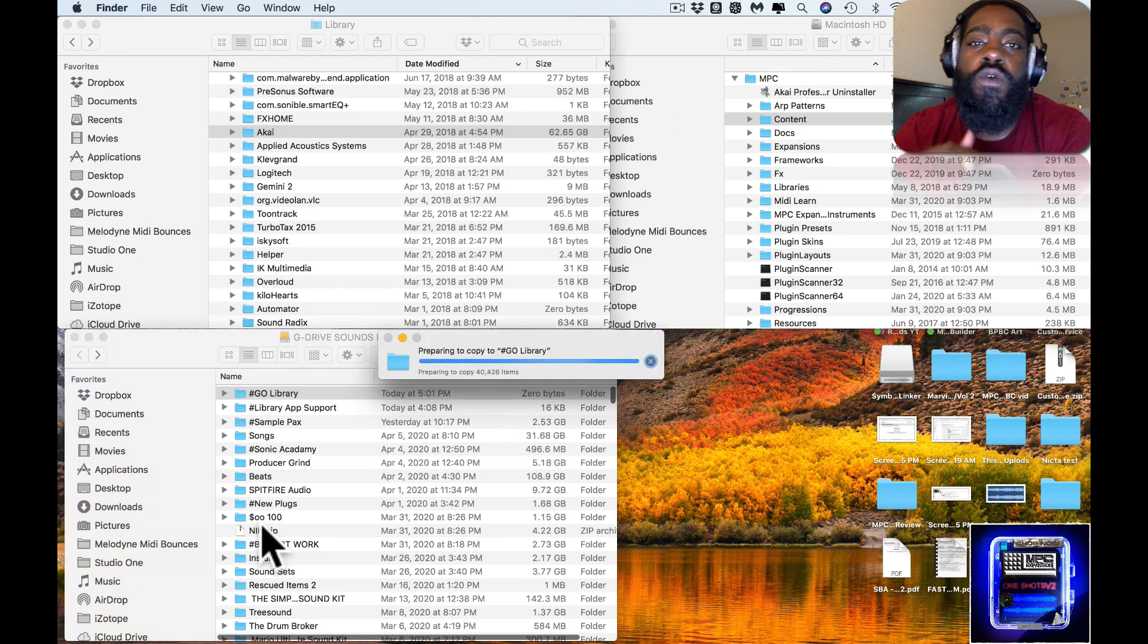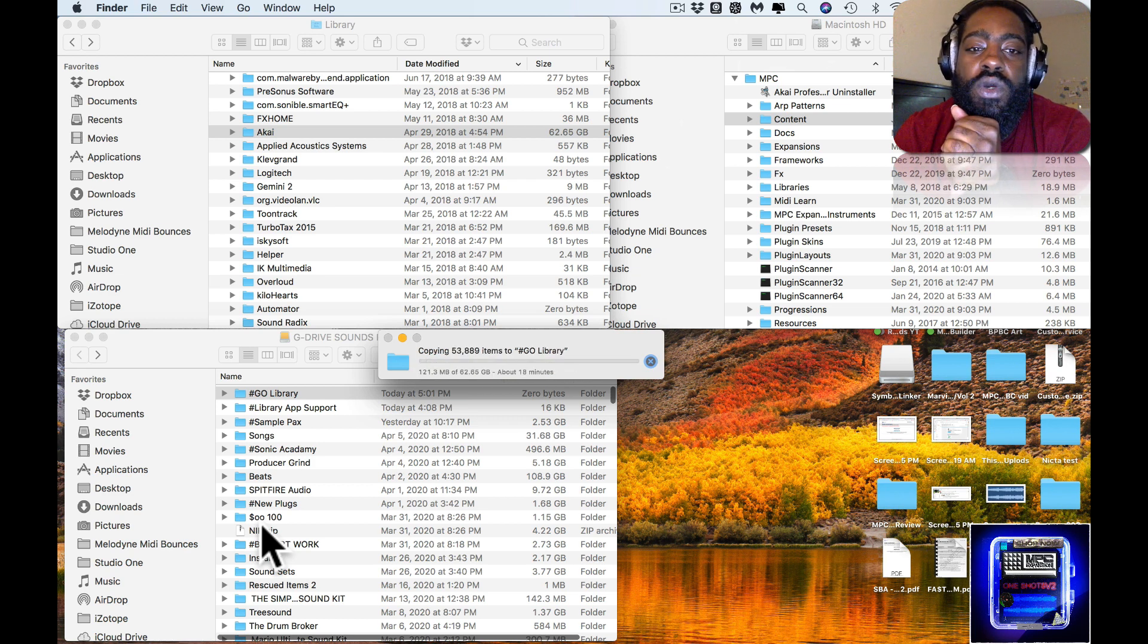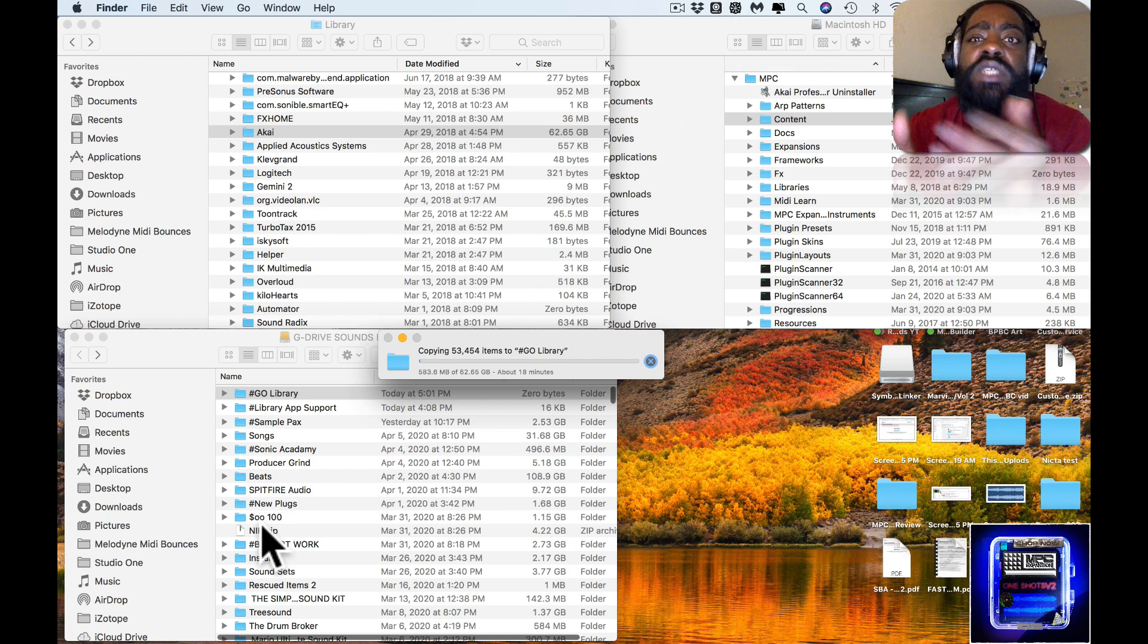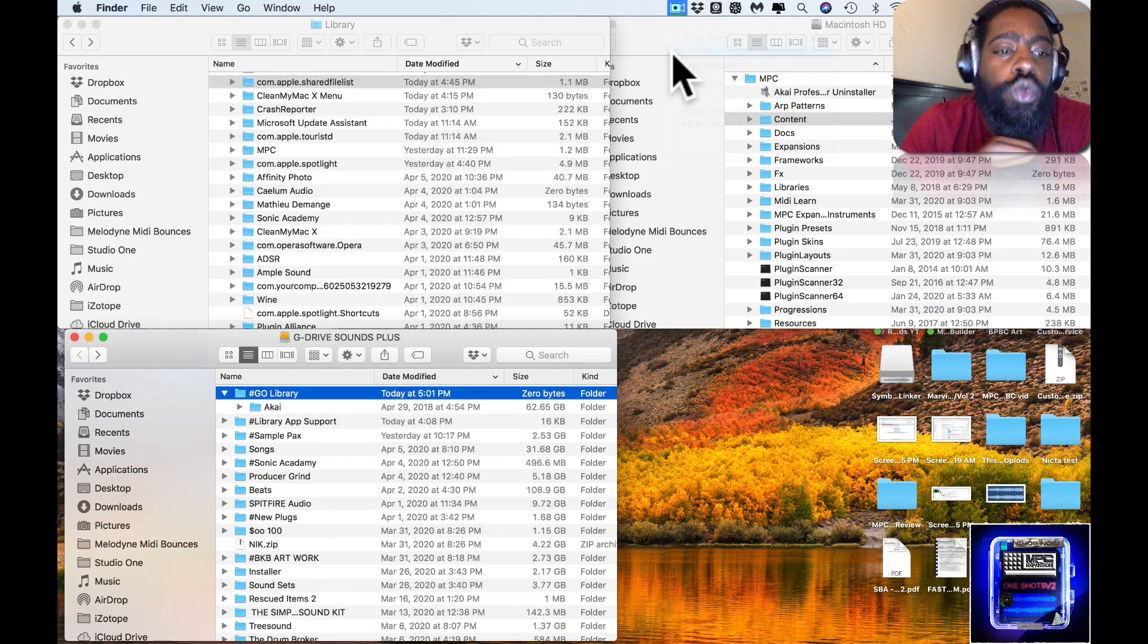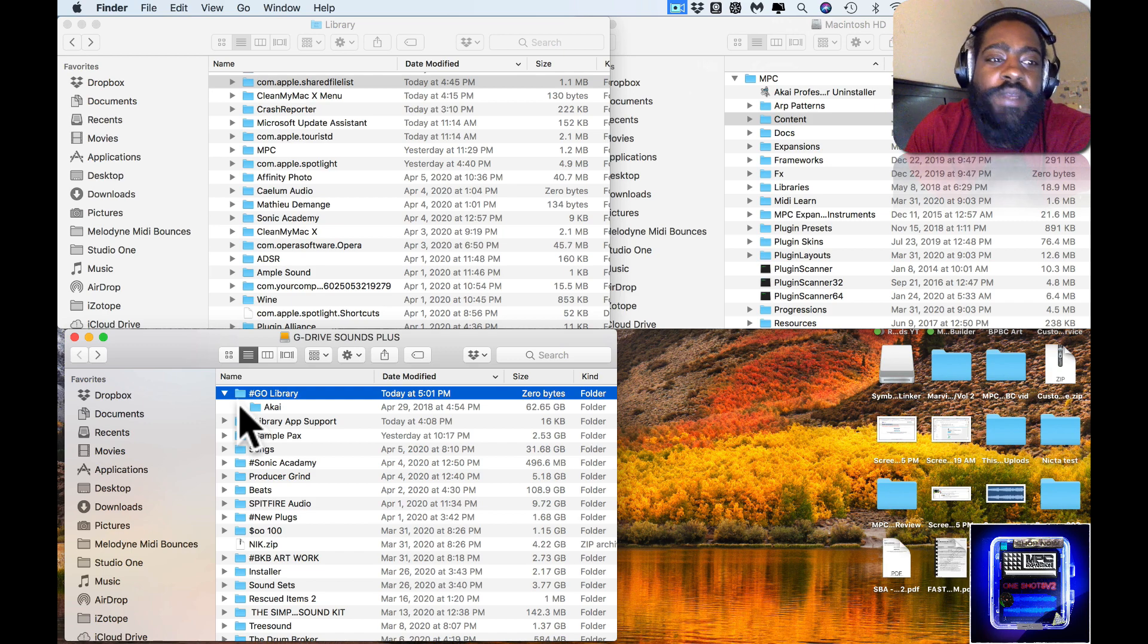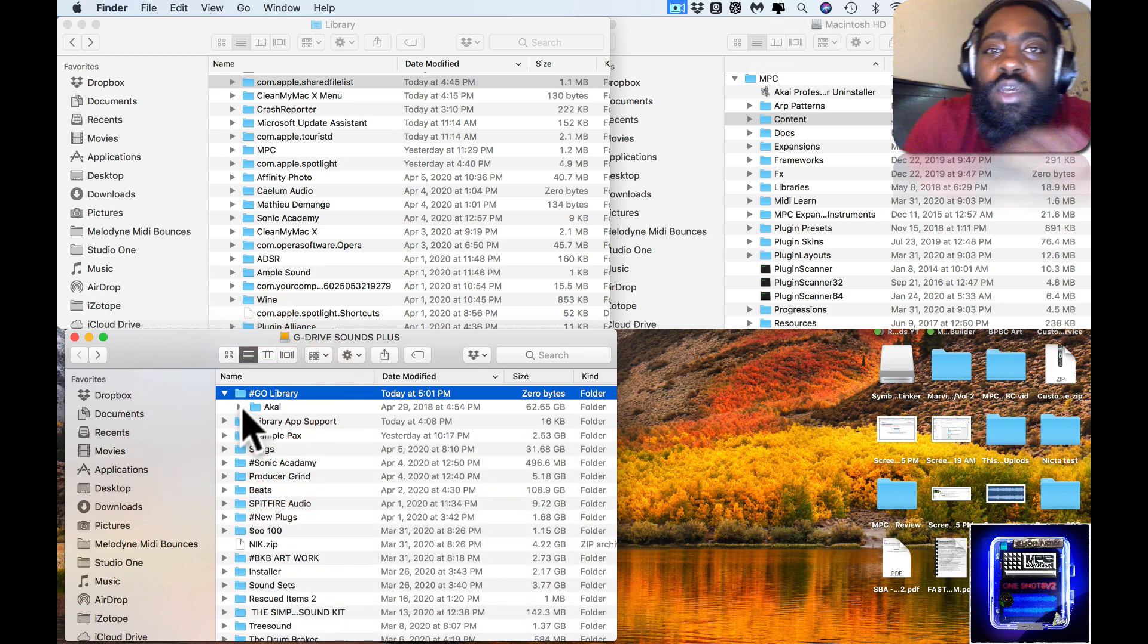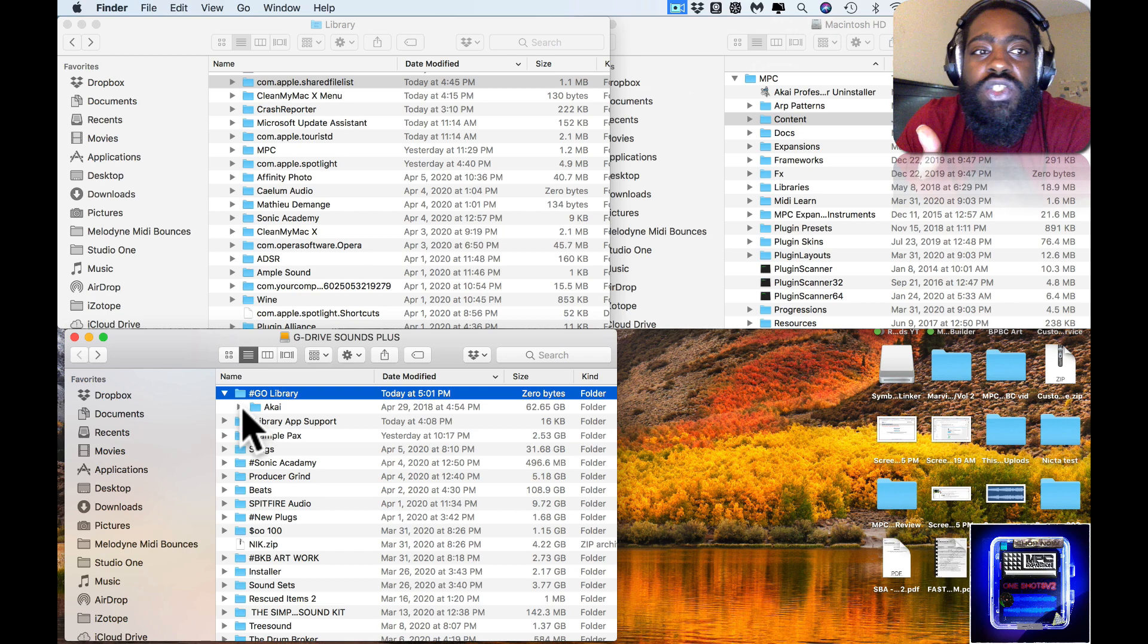Now this is over 62.65 gigs, so it's estimating between 18 and 17 minutes. I'm going to let it do its thing and then I'm going to bring y'all back in. Alright, so I've copied the folder over here as you can see, it says 62.65.